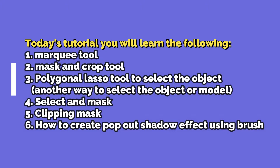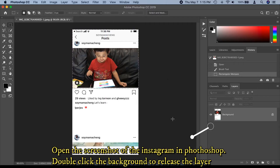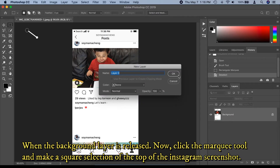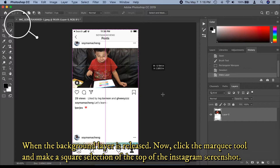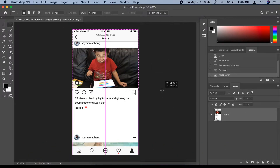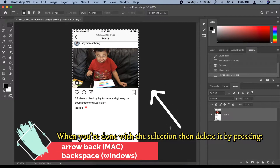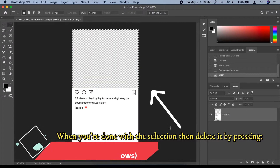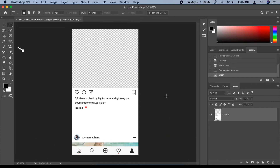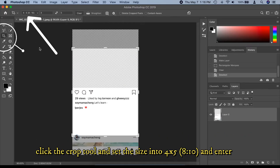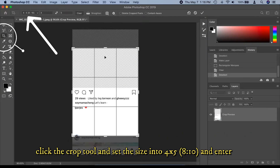Now let's start. Open the screenshot of the Instagram in Photoshop. Double-click the background to release the layer and rename it to Layer Zero or any name you'd like. Press R on Mac or Backspace on Windows. Click the crop tool and set the size to 4 by 5, then press Enter.